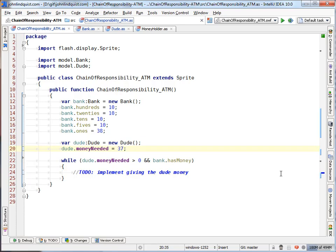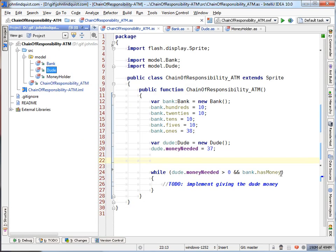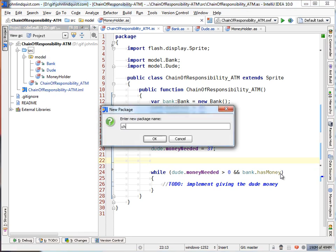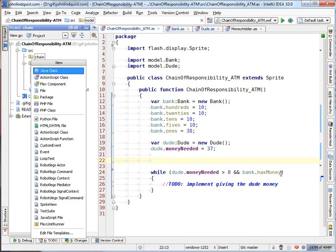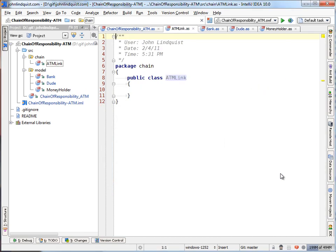I'm going to show you how to actually implement this ATM demo in the chain of responsibility pattern. So each chain has a base class, which in this case, let's create a chain package and a base class, which we'll call ATM link. Links in a chain, works for me.